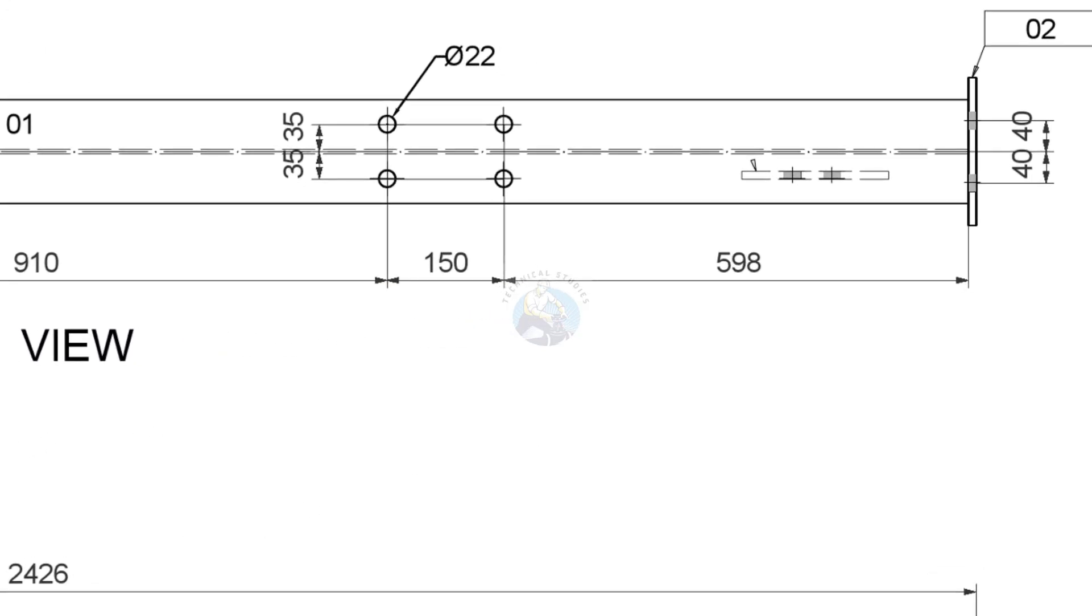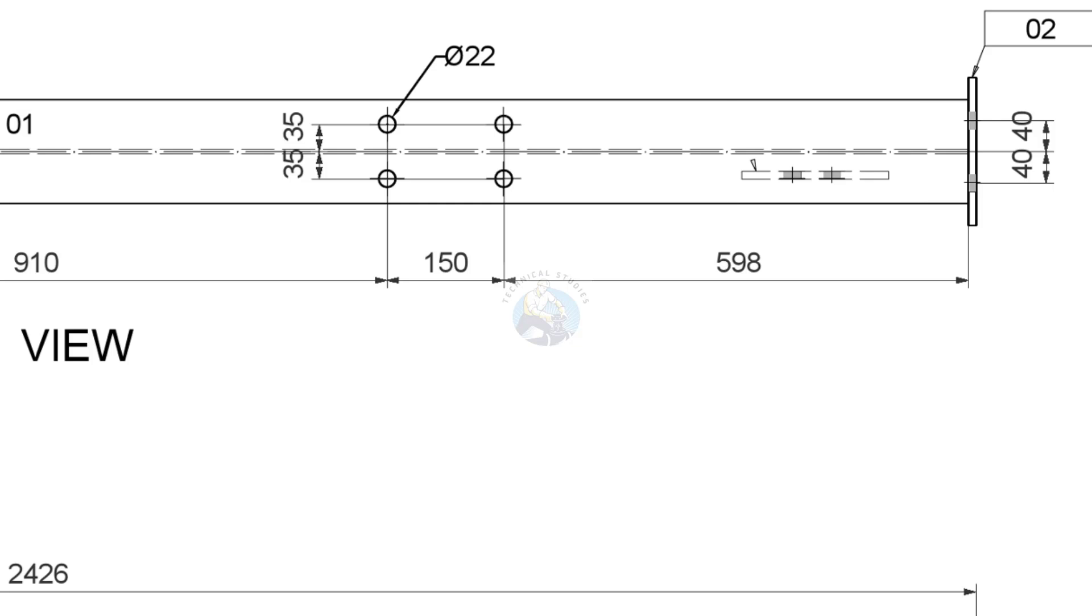In the top view, you can see the gusset plates are not attached exactly on the beam web. It is off-center. These observations are very important in construction.